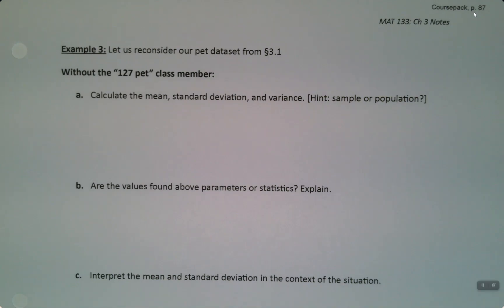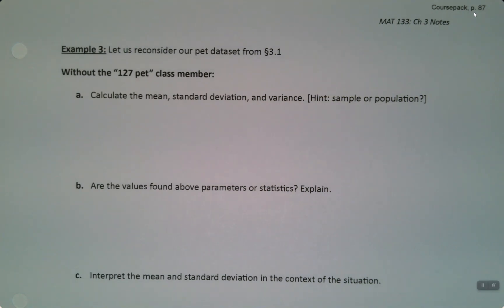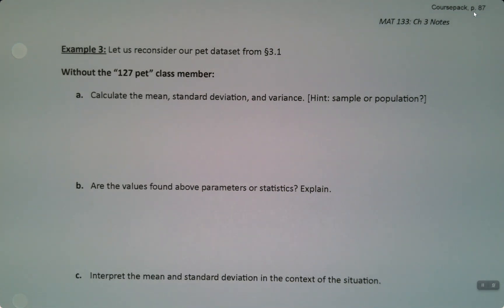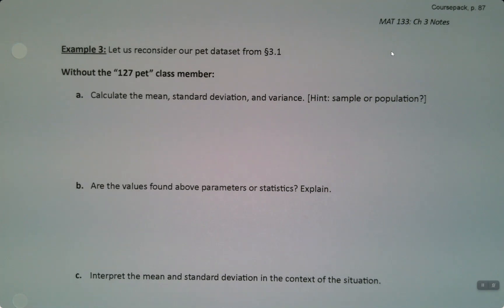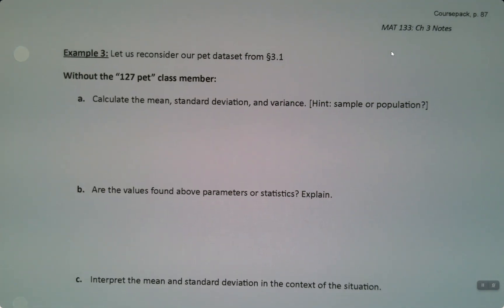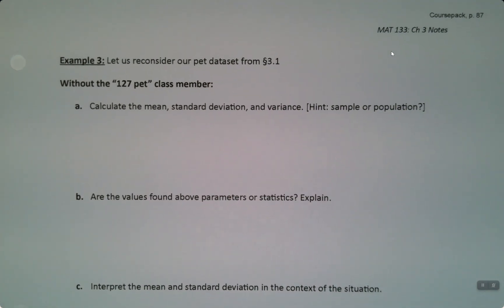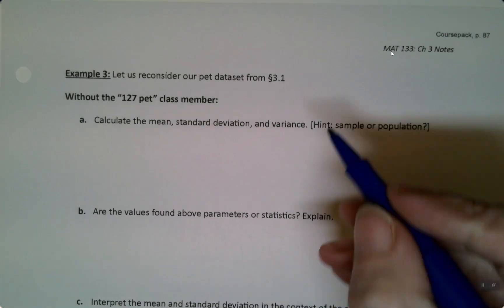So we've learned a whole ton about variance and standard deviation, but we want to kind of cement it in our brain and learn a little bit more as well. Let's do another example.